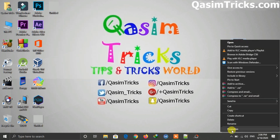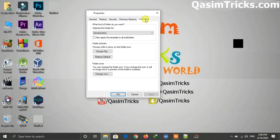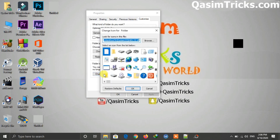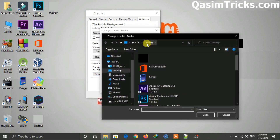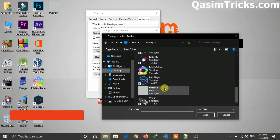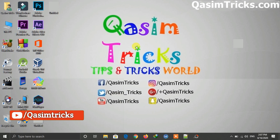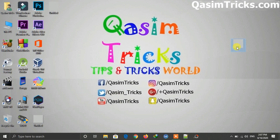Right-click on the folder, go to Properties, then in the Customize tab select Change Icon. Click on Browse and go to your icon location. Select the icon file, then click OK. As you can see the icon has been changed, and finding the folder on the desktop is now not easy.